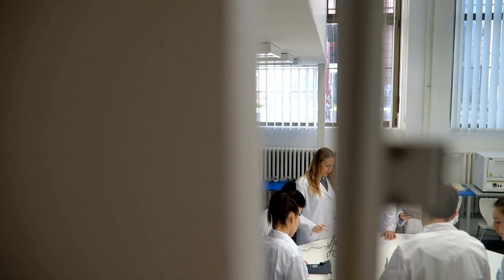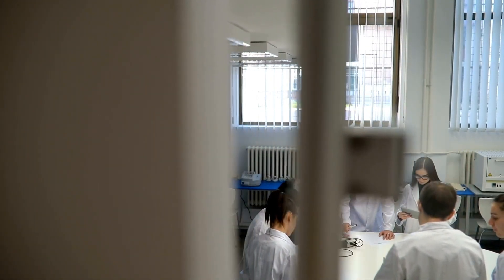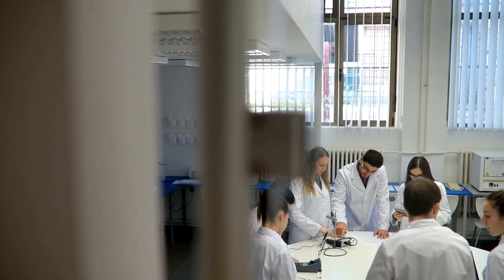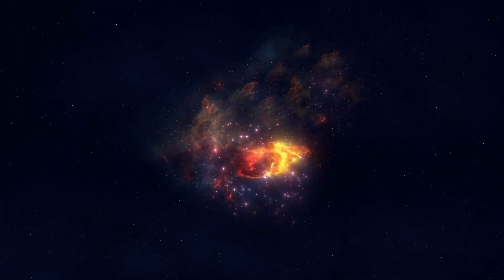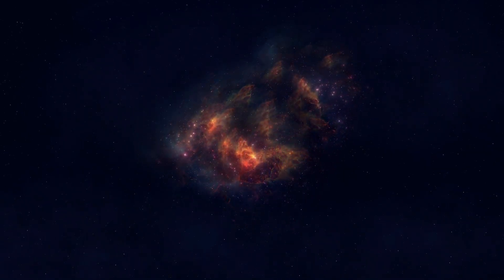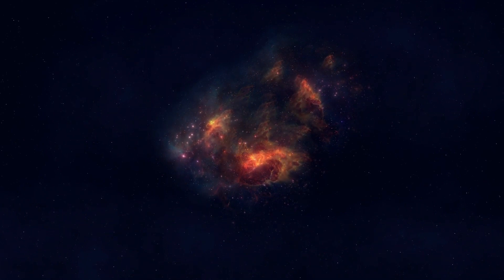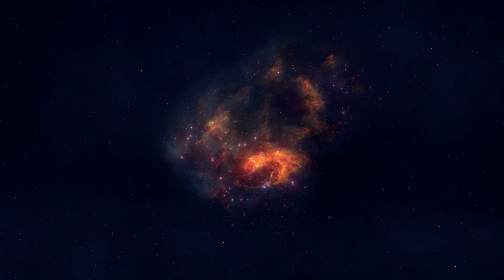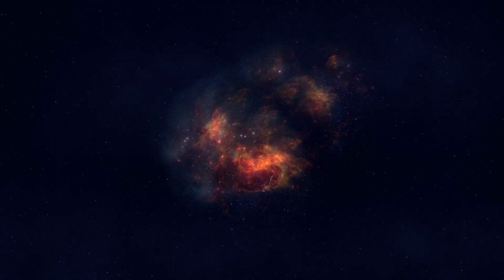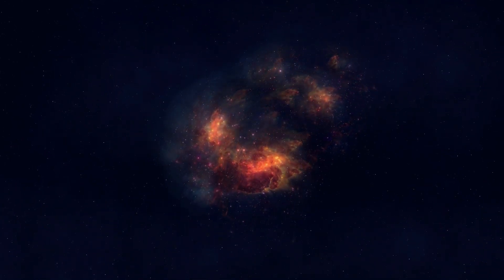Studying its explosion will offer insights into stellar evolution, element formation, and the very nature of the universe. As we await this extraordinary event, the night sky may soon be transformed by a cosmic firework display, reminding us of the dynamic and ever-changing nature of the universe.